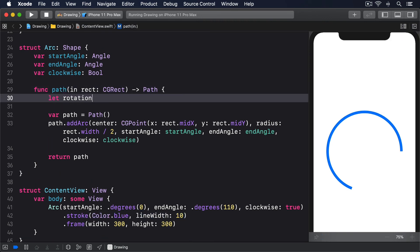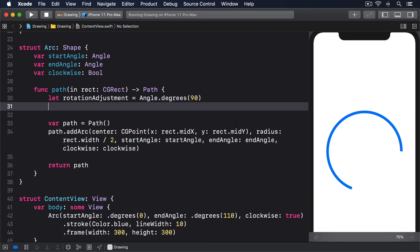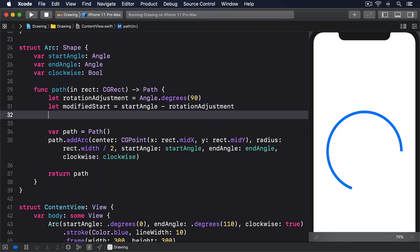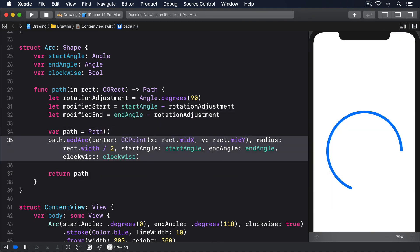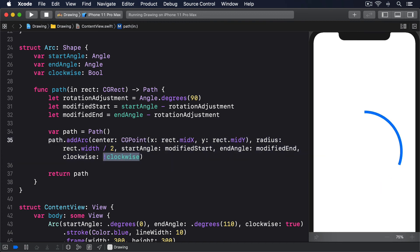let rotationAdjustment = Angle.degrees(90). let modifiedStart = startAngle - rotationAdjustment. let modifiedEnd = endAngle - rotationAdjustment. Then for our startAngle we'll use modifiedStart, for our endAngle we'll use modifiedEnd, and !clockwise for the clockwise parameter to flip that around. Run that code and see what you think — to me it produces a much more natural way of thinking, and neatly isolates SwiftUI's quirky drawing behaviour.